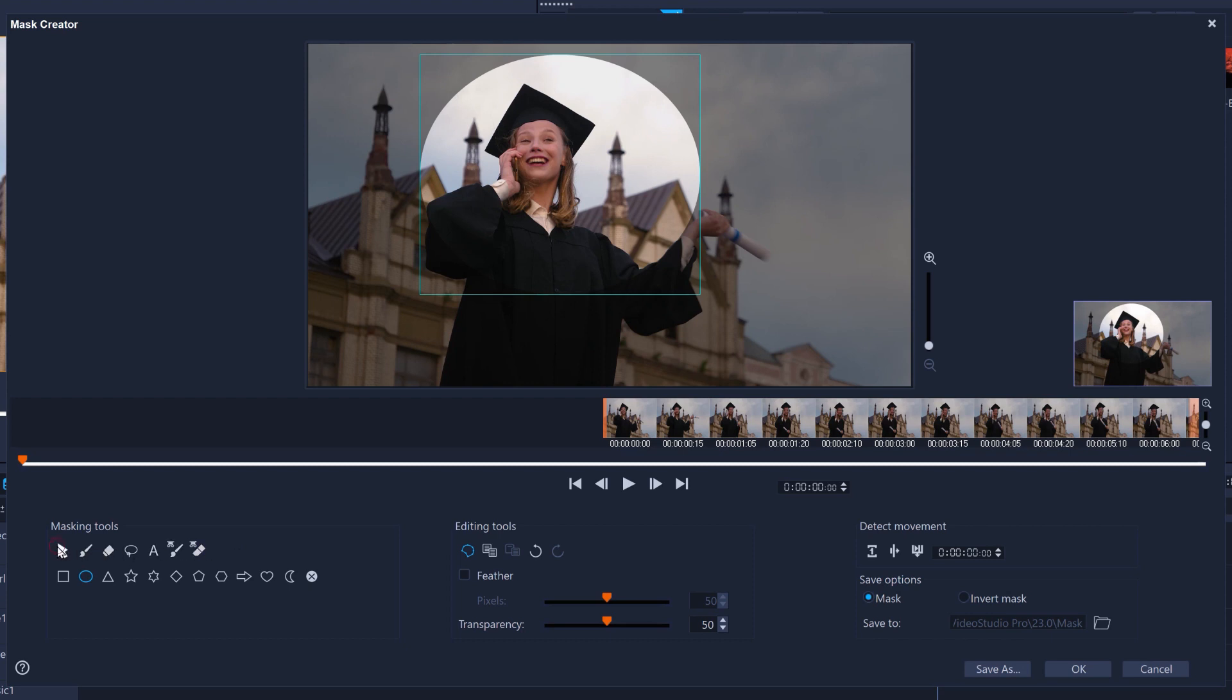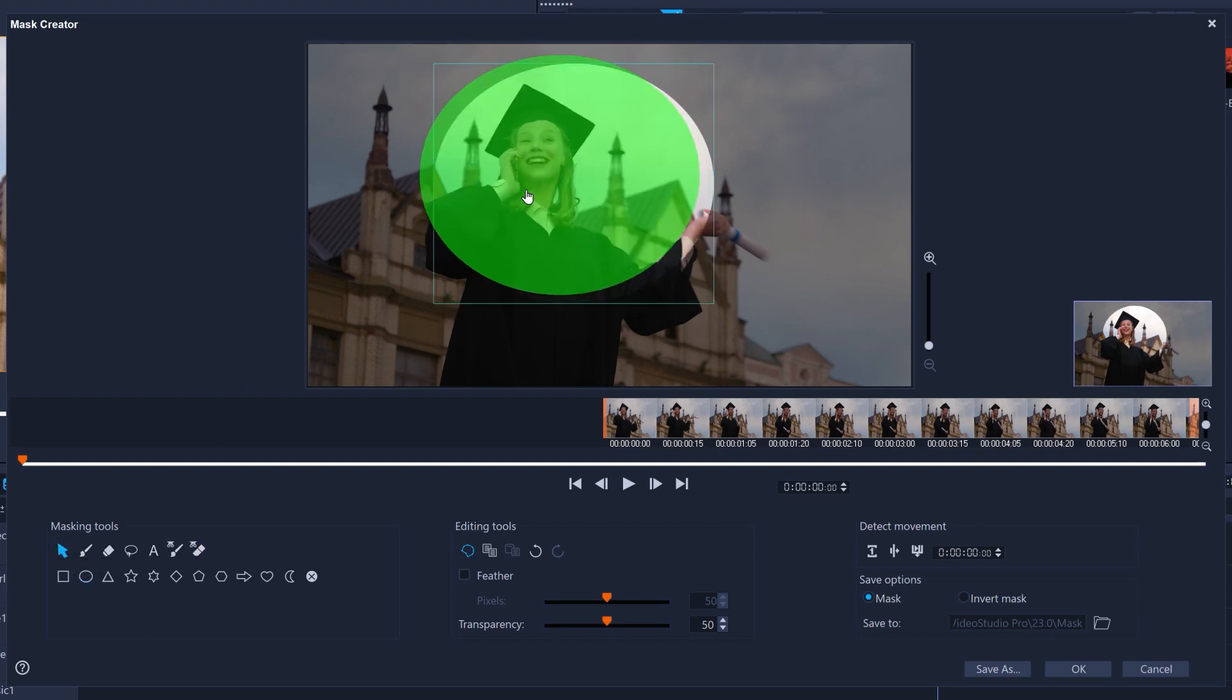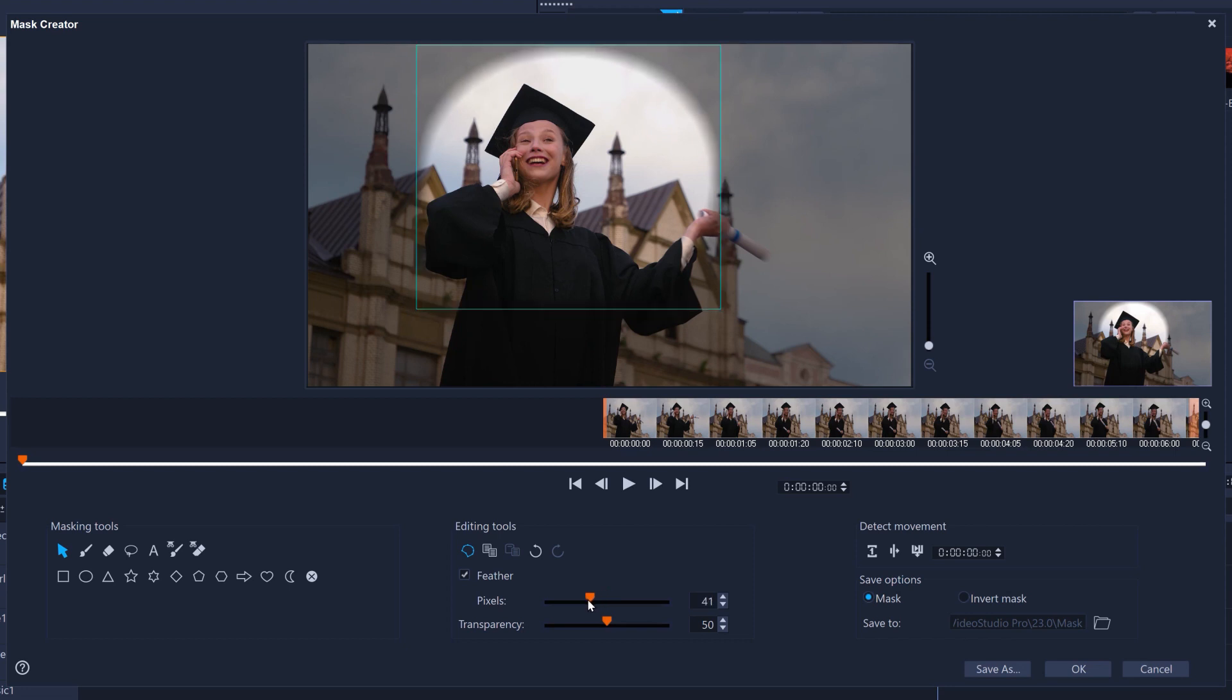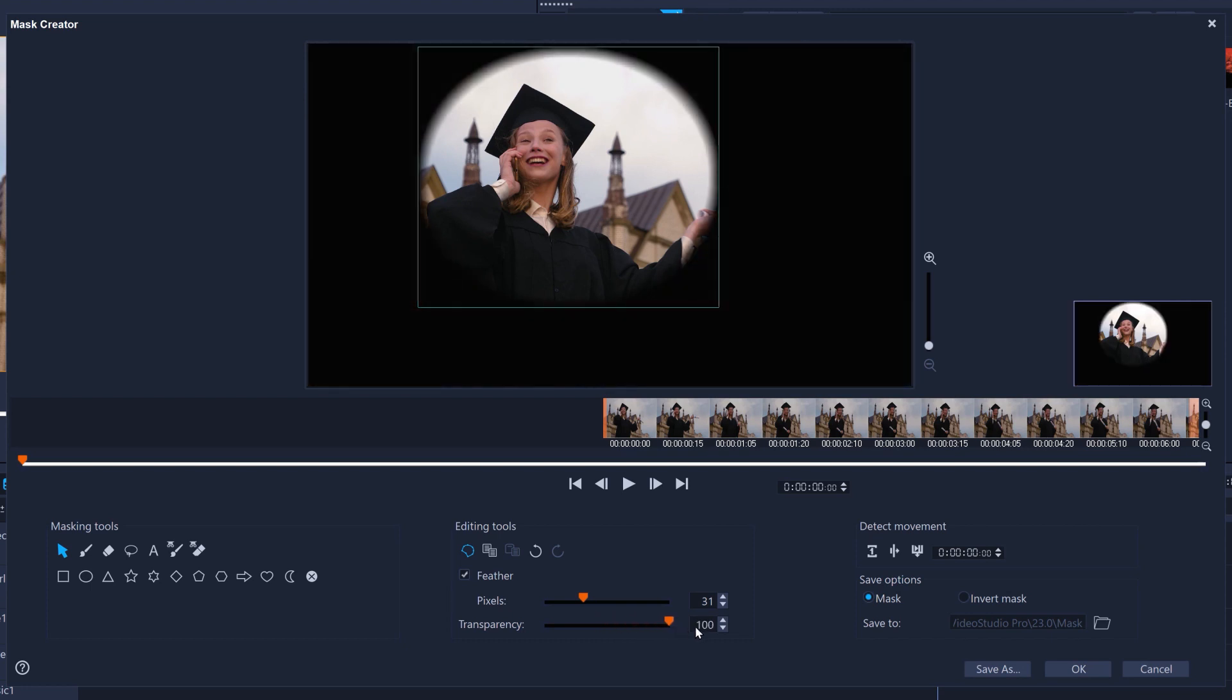I can move the mask around using this tool if I want to get its placement just right. And I'll also add some feathering. This blurs the edge of the mask to make it blend in with whatever we're going to put the result over. Transparency is a control that's only used to help me draw the mask and won't affect the end result. Drag it all the way to the right to just see what is in the mask so far.